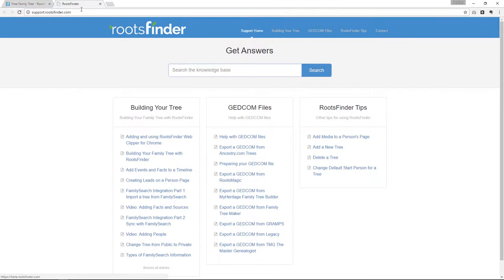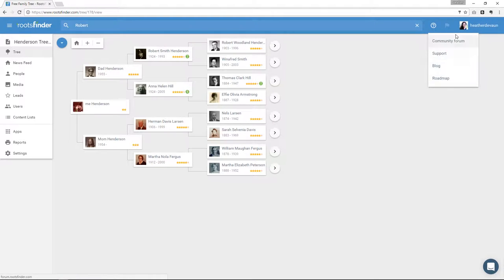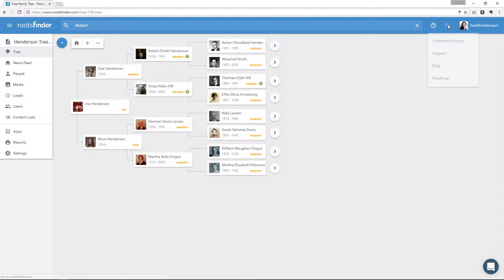Then we have links to the blog and to our development roadmap. The next thing we have across the top menu here is the flag, which is where we'll put notifications for you. For example, if you had a GEDCOM that was importing or if a video was being made, you'll see a notification here when it's done. That way, if you don't happen to see the email, you'll still know when something is done processing.